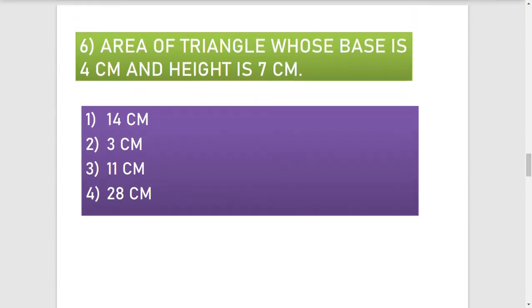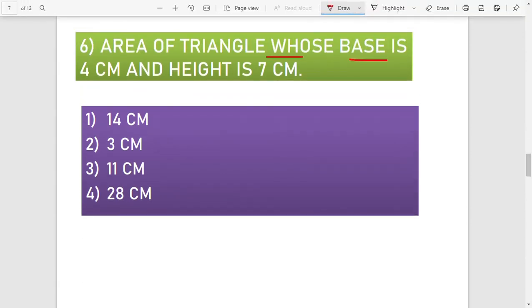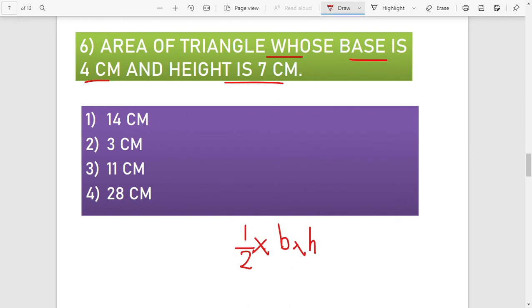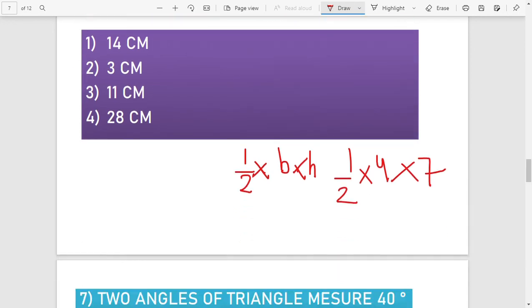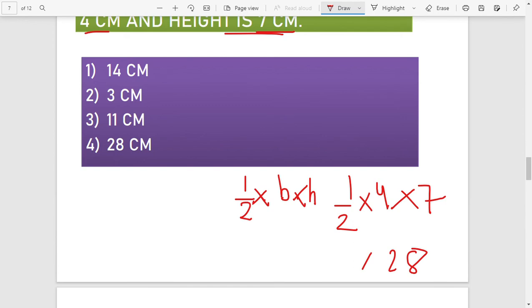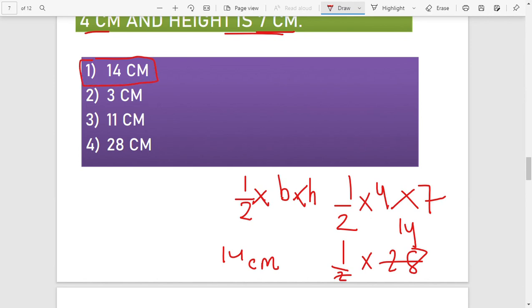The sixth question: find the area of a triangle whose base is 4 cm and height is 7 cm. The formula for area of a triangle is (1/2) × base × height. Applying the formula: (1/2) × 4 × 7 = (1/2) × 28 = 14 cm². Option number 1, 14 cm², is the answer.